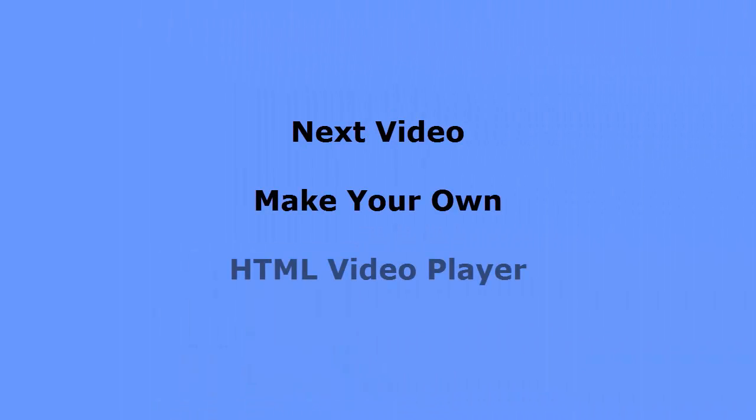In my next video, I'll show you how to make your own HTML video player. Please join me then.